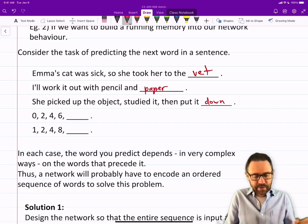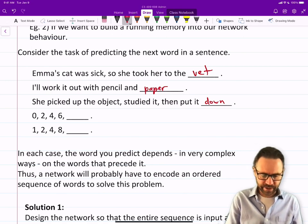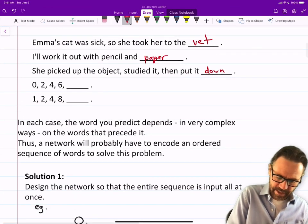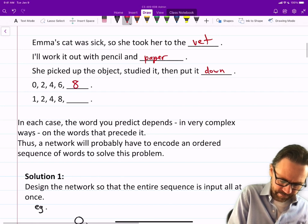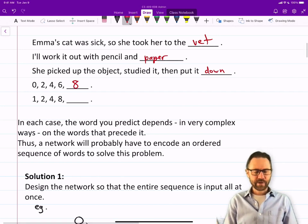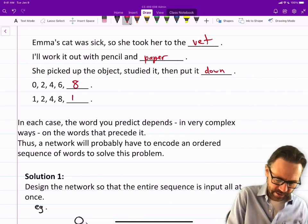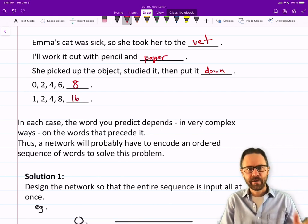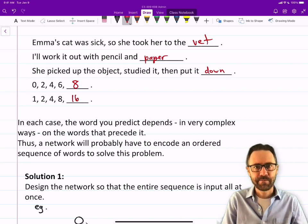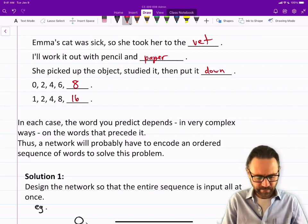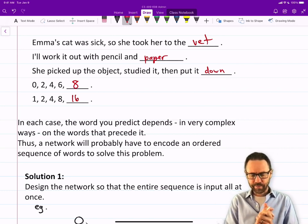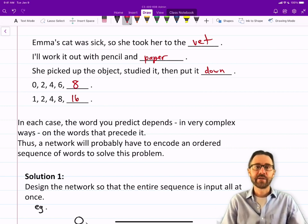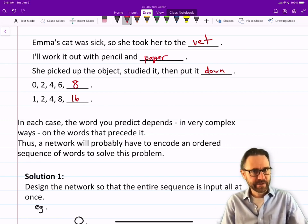Sequences of numbers: 0, 2, 4, 6, 8... or 1, 2, 4, 8, 16. I could put any number there, but the numbers that fit follow a pattern. In each case, the word you predict depends, in very complex ways, on the words that preceded it.